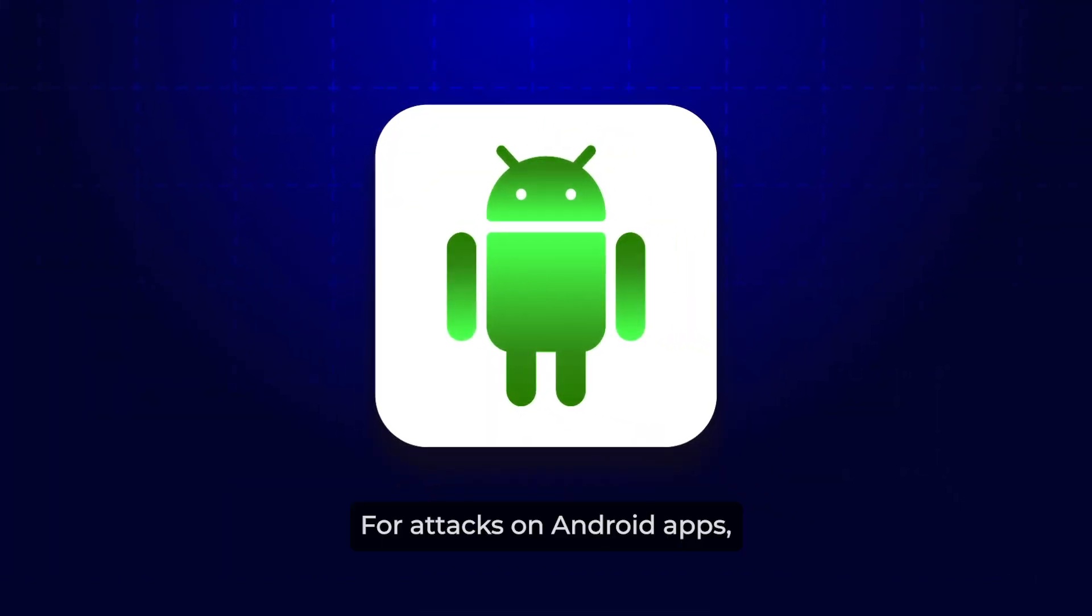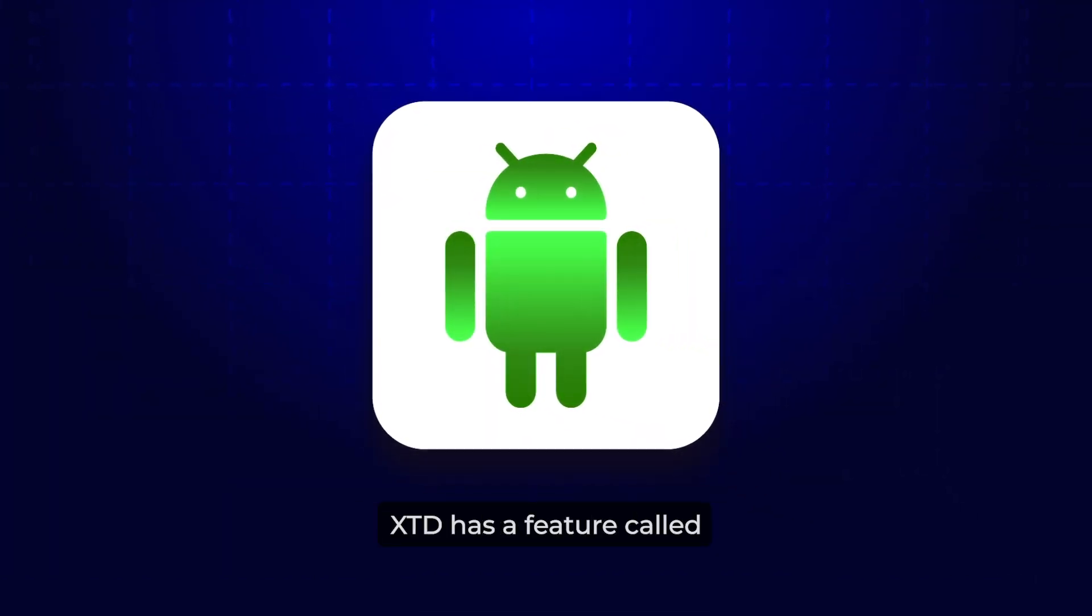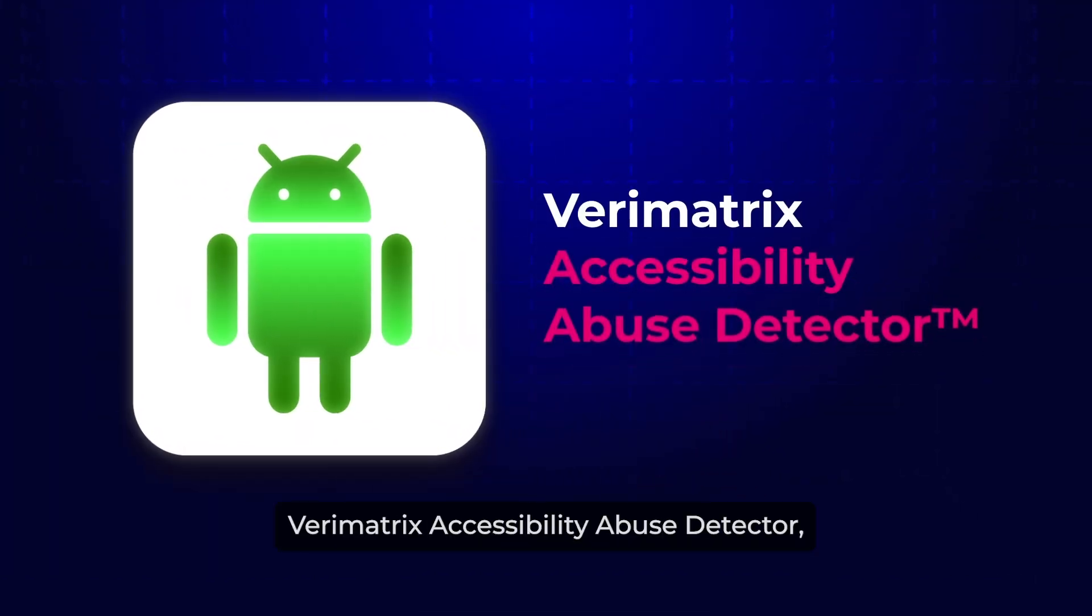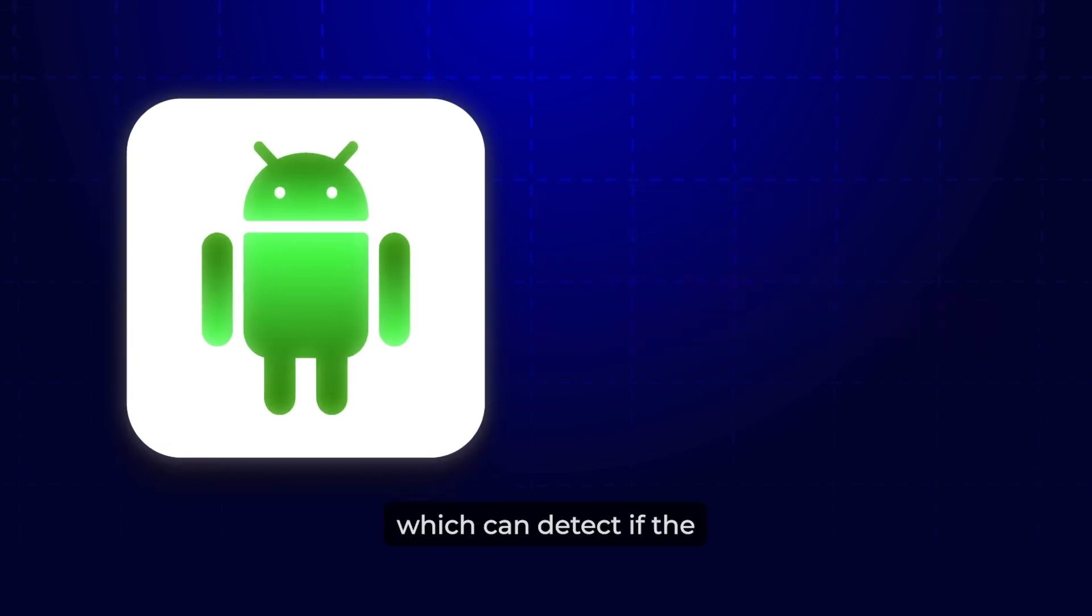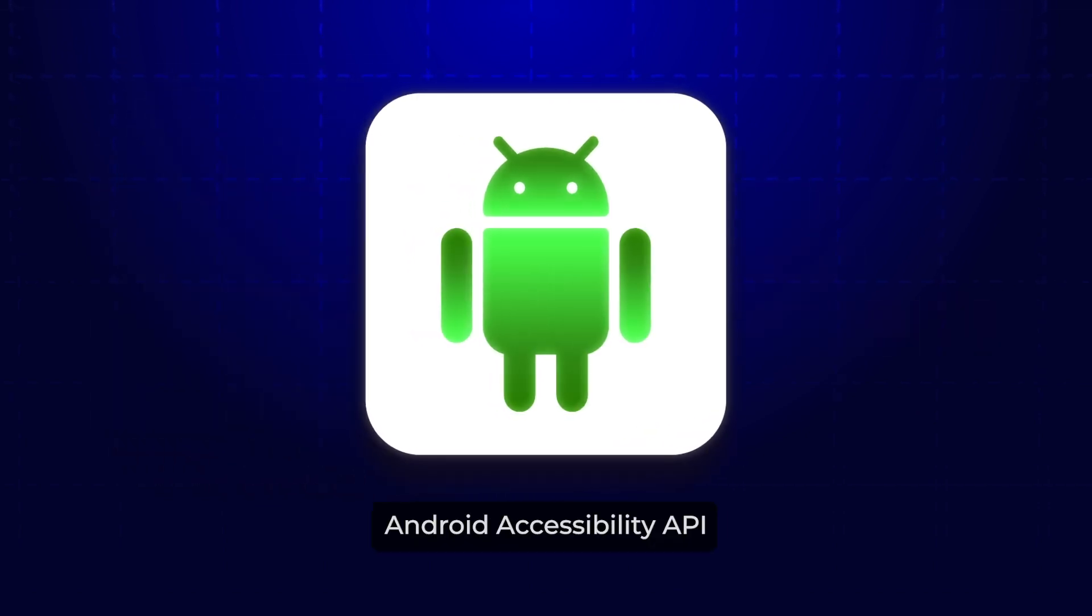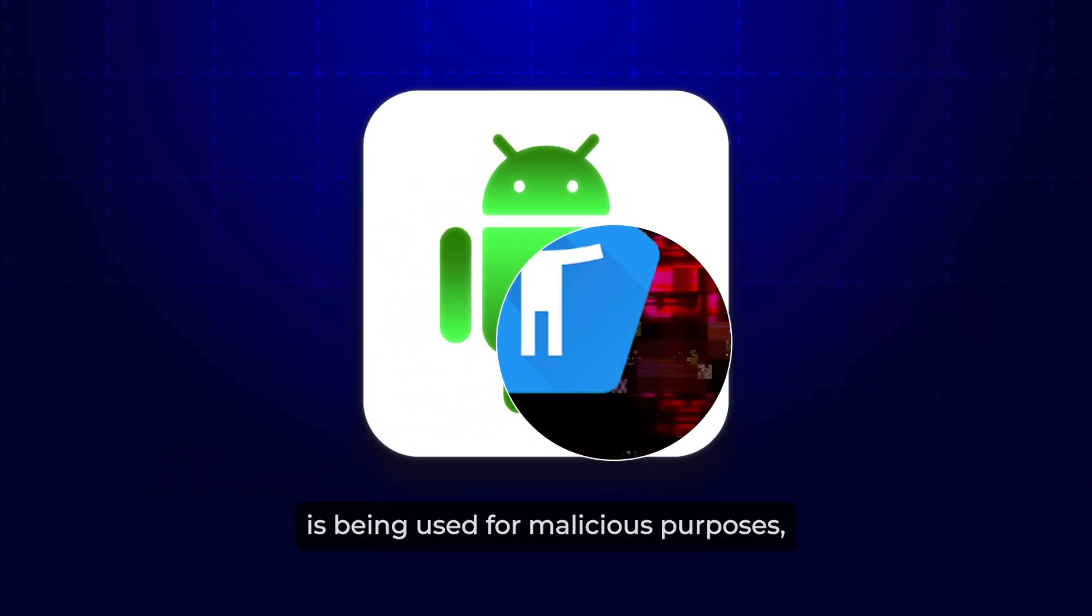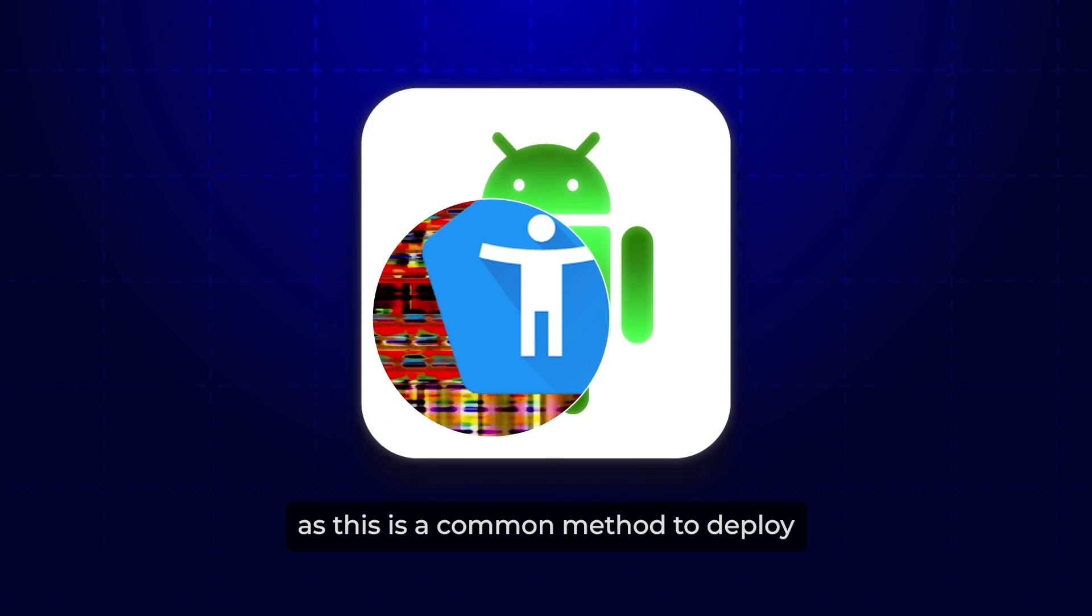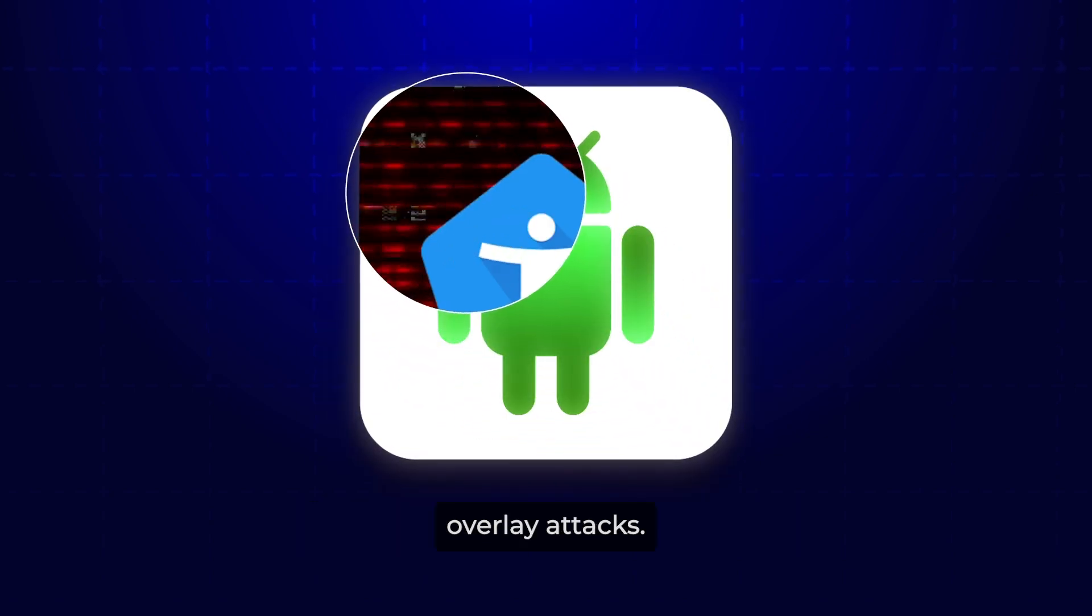For attacks on Android apps, XTD has a feature called VariMatrix Accessibility Abuse Detector, which can detect if the Android Accessibility API is being used for malicious purposes, as this is a common method to deploy overlay attacks.